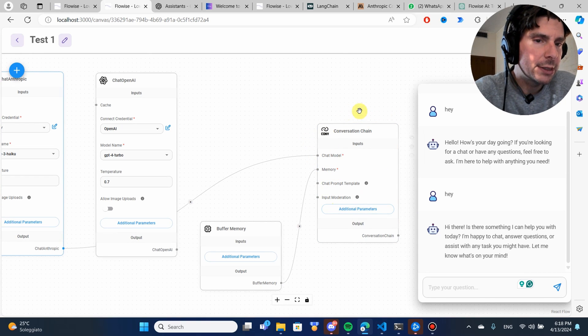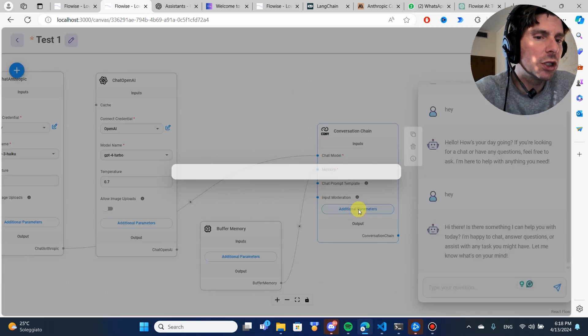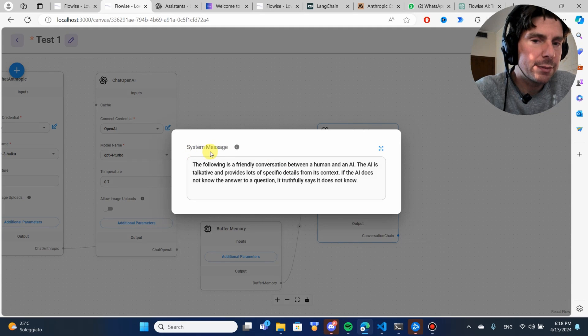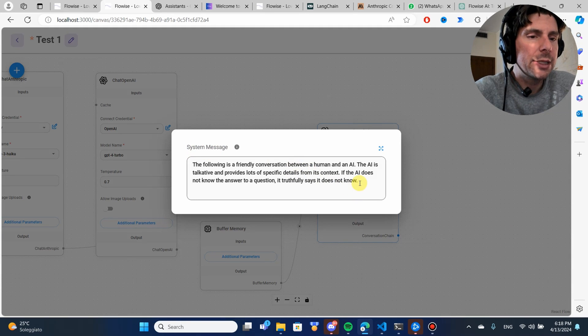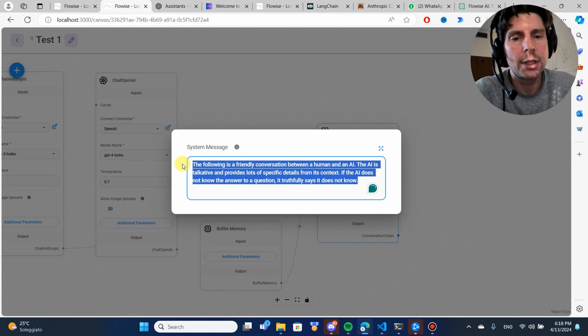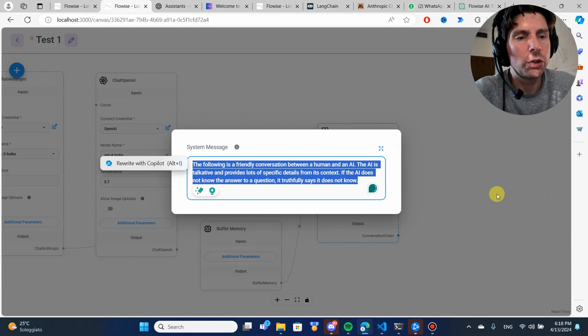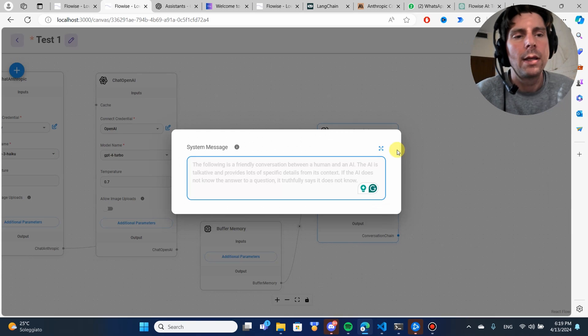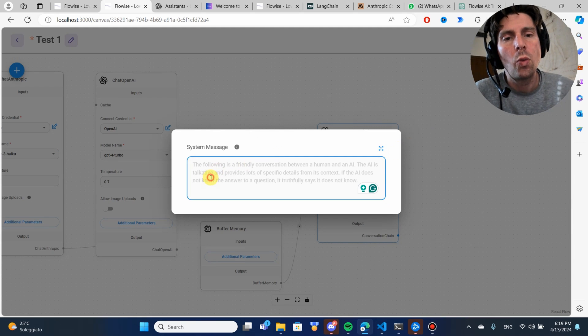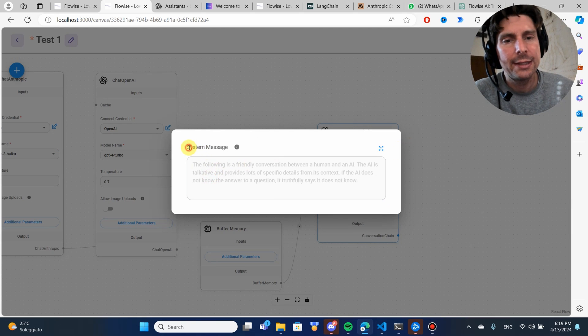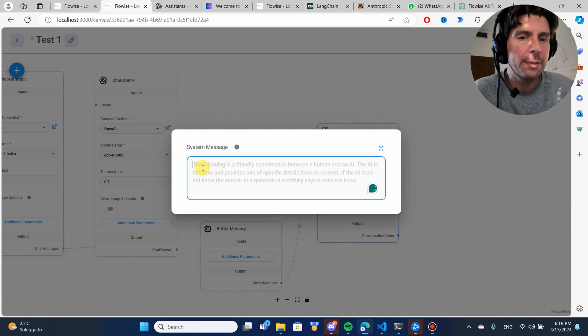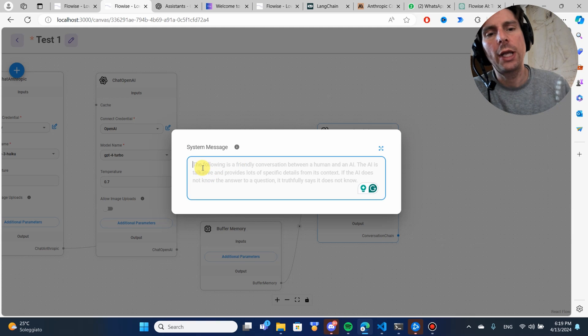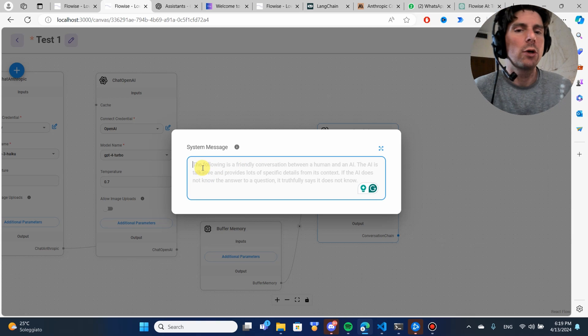But what if we wanted to make it a little bit better? Well, for example, inside of this conversation chain, we have additional parameters. This right here is the instructions that we can give to this conversation. What is the system message? The system message is something that is going to tell our AI model how to behave.